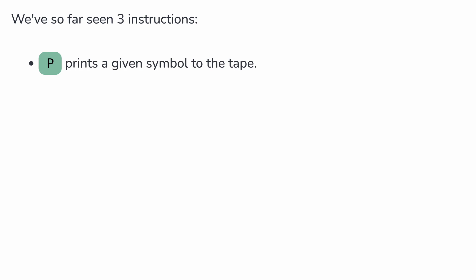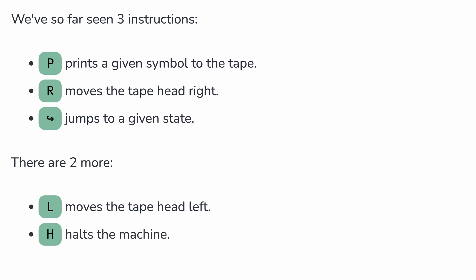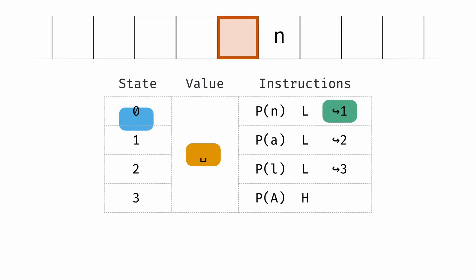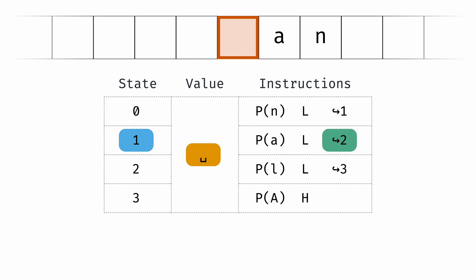We've so far seen three instructions. E prints a given symbol to the tape. R moves the tape head right and jump jumps to a given state, but there are two more. L moves the tape head left and H halts the machine. This program prints the word Allen from right to left, then halts.